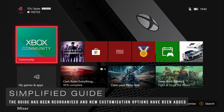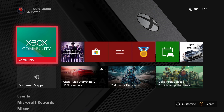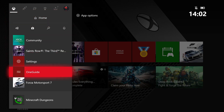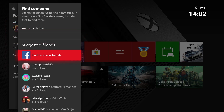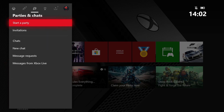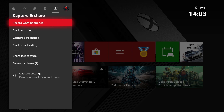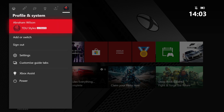The first feature we're going to talk about is the improved simplified guide, which has been made available in this update. If we go to the guide, you'll see it's exactly the same, but if we go to the People tab we now have access to Friends, Clubs, Recently Played, and Looking for Groups all in one section. Find Someone now has suggested friends, and in the Parties and Chat section you now have access to parties, messages, and invites all in one single location.